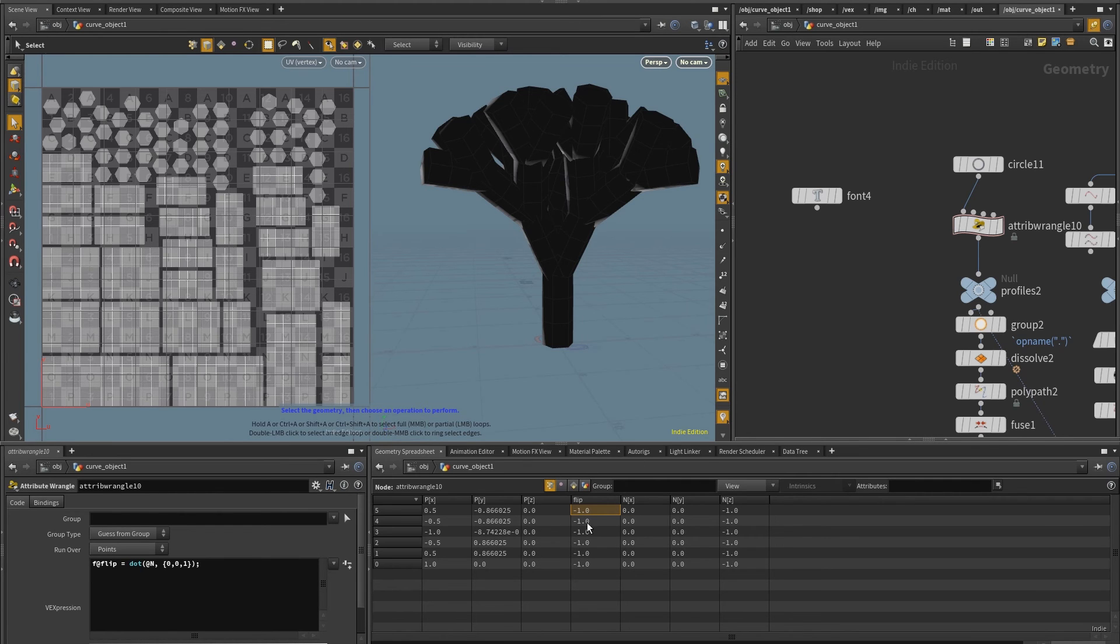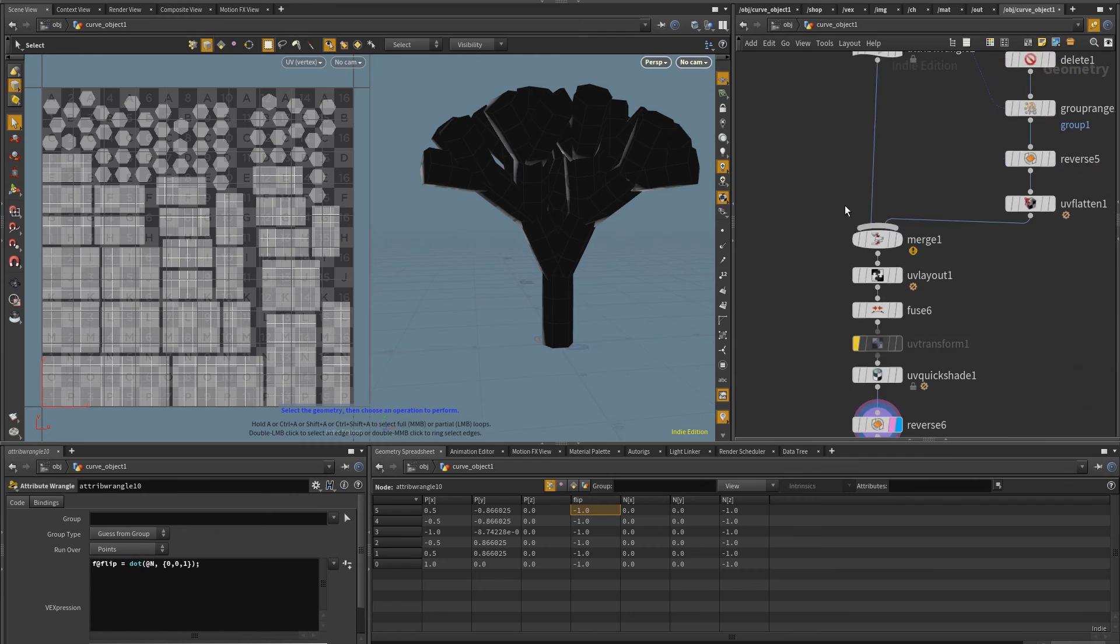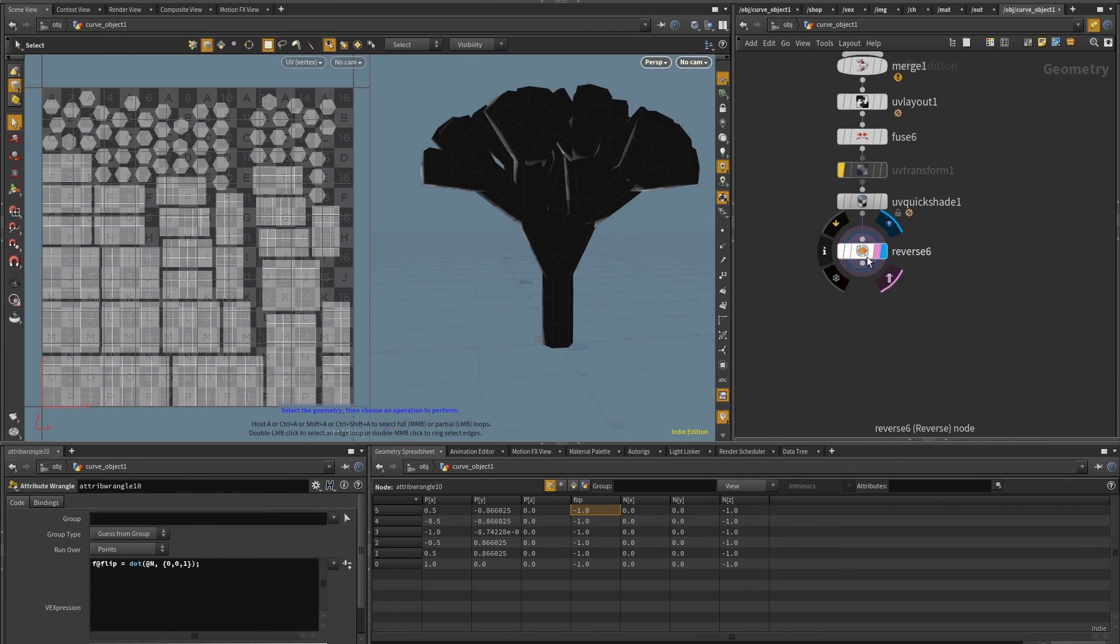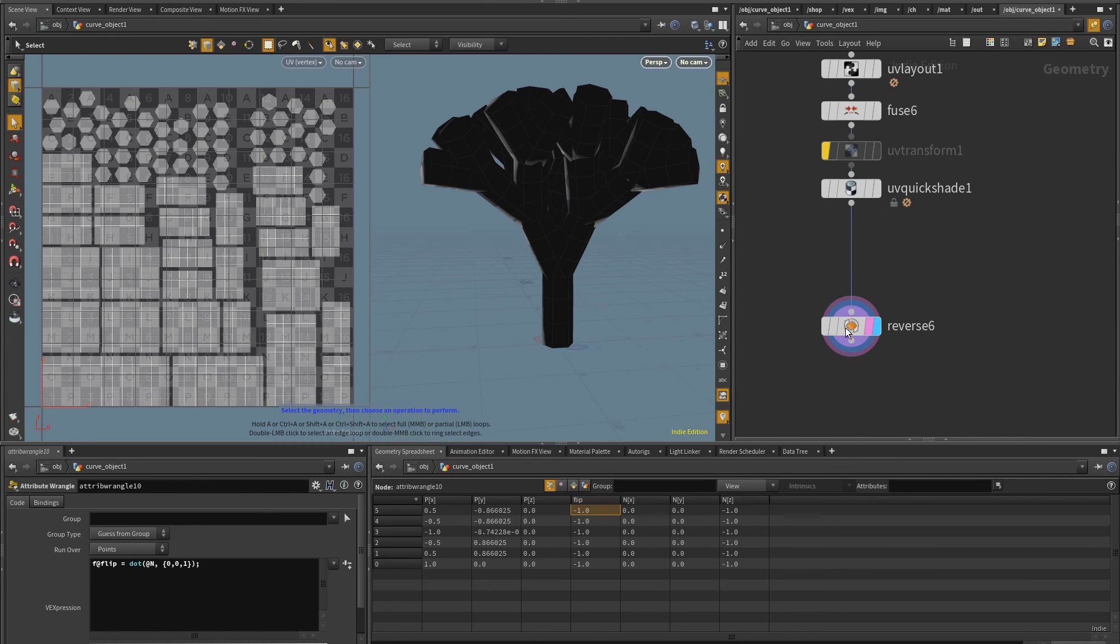And now I have this attribute here called flip. Now with flip, what we want to do is we want to assess here at the end, if, you know, if it's negative, it needs flipping, if it's positive, it's okay.